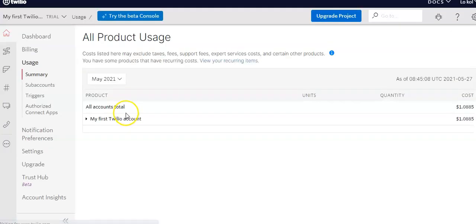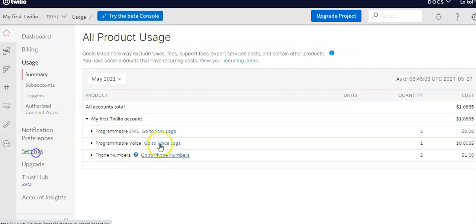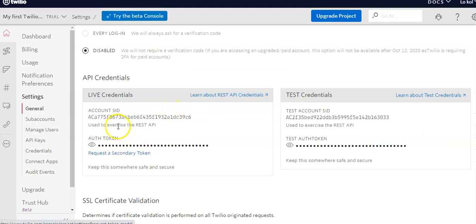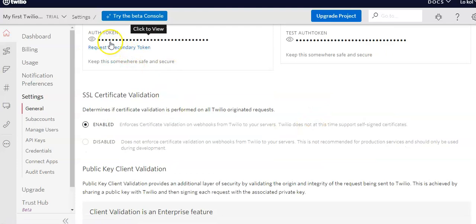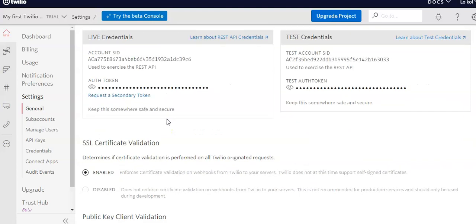API stands for Application Program Interface. Our target here is to create a simple application to send a message to our phone. I have my Twilio account set up with these settings to manage it. I have the IP credentials here — these are my credentials, but they're hidden at the moment for security purposes.